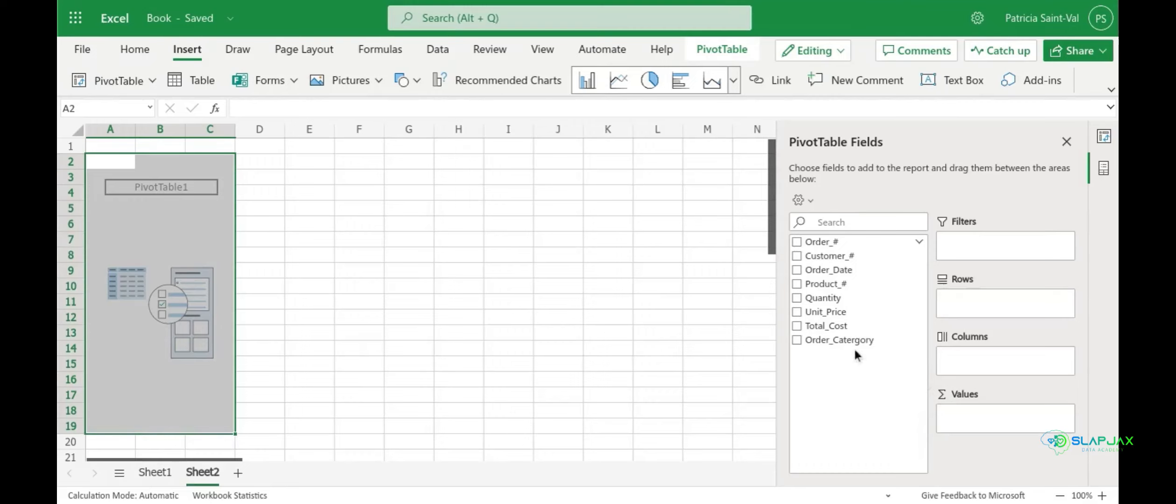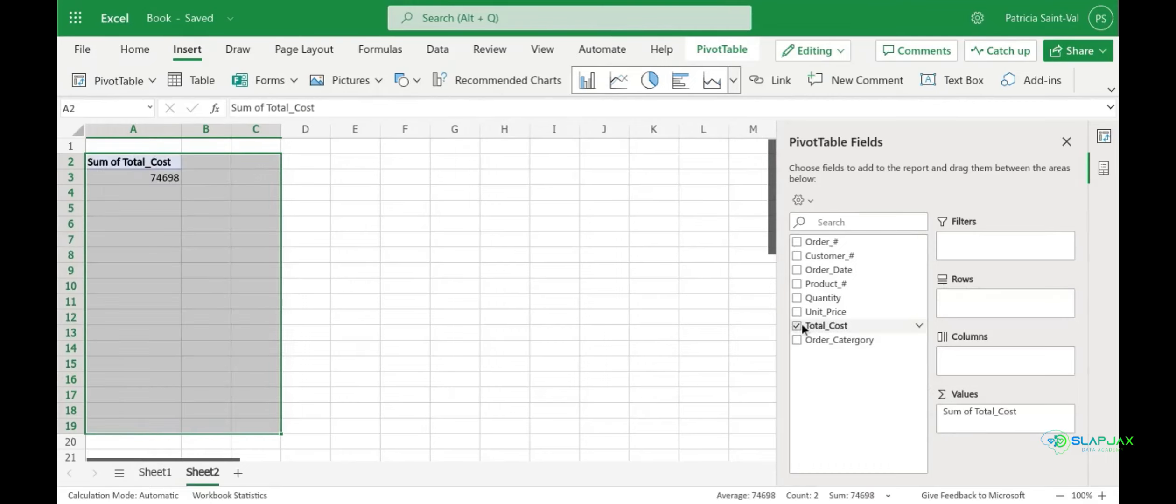So let's try clicking total cost and when you do this it moves over to our values field and you can see here that it sums up our total cost on the left.